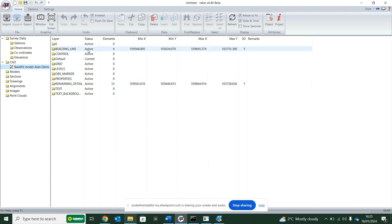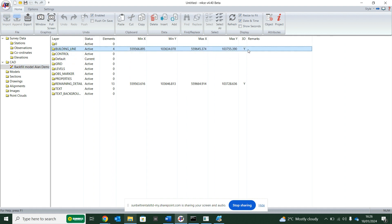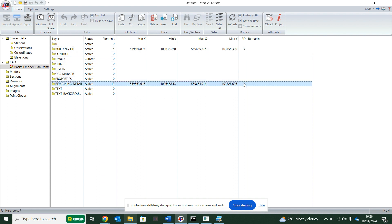In here, the first thing that I want to look for is, is there 3D data? 3D data meaning something I can start to model with, and there is. There's something here, it's got a Y for yes in 3D, and something here Y for yes, it has 3D.